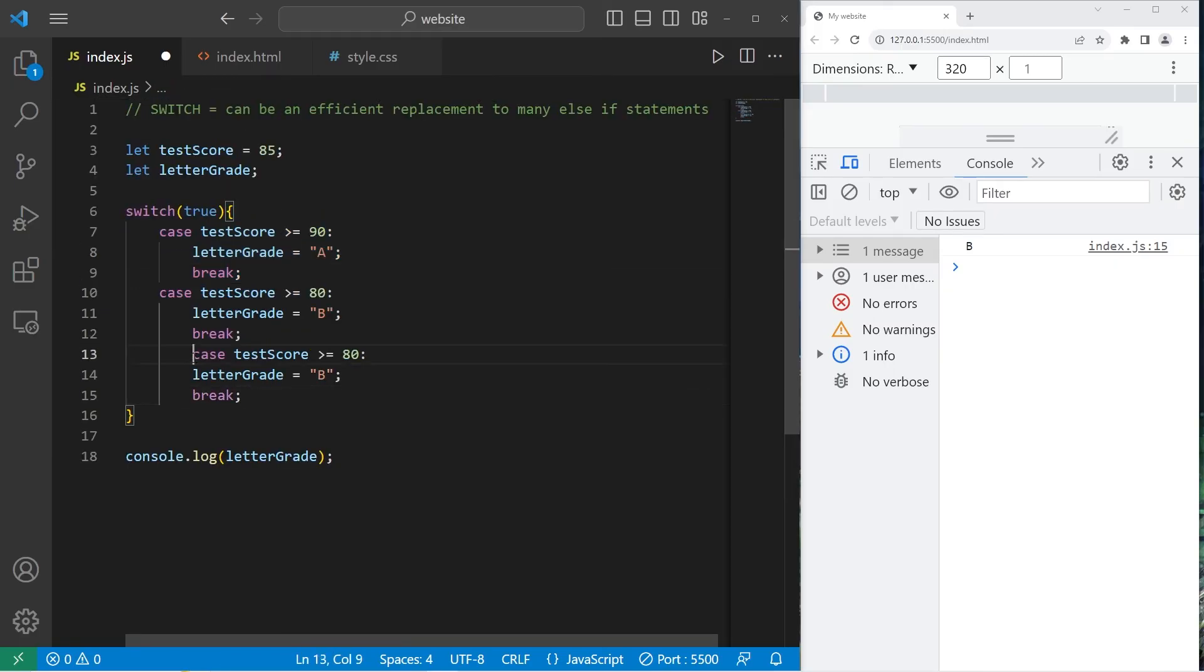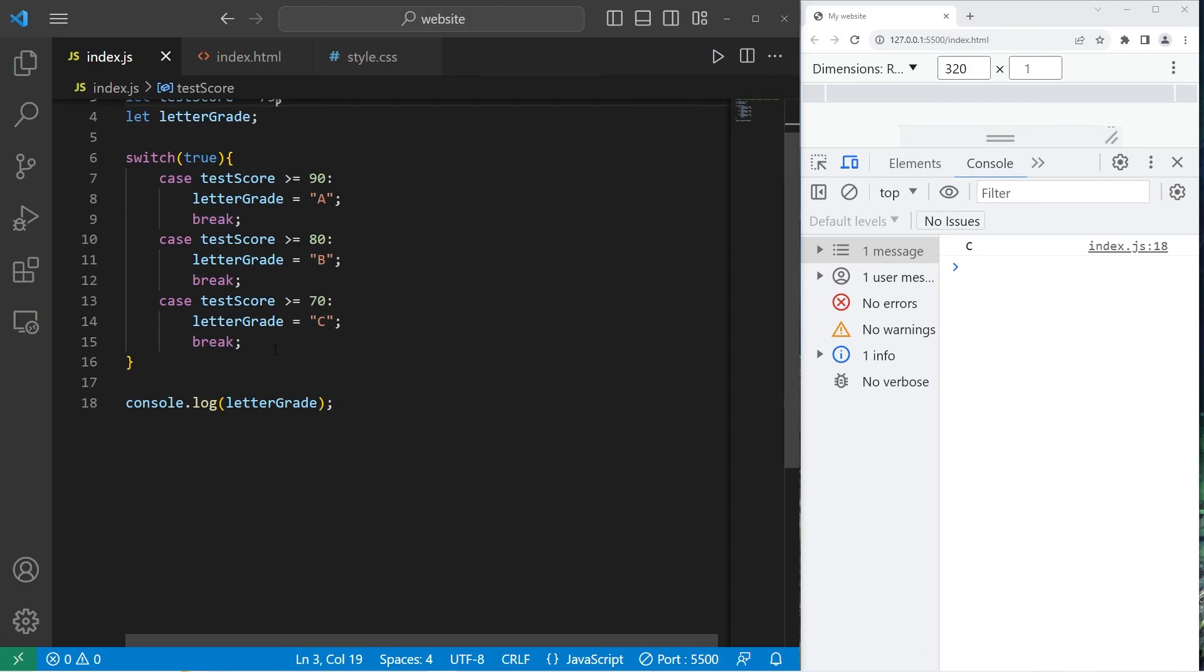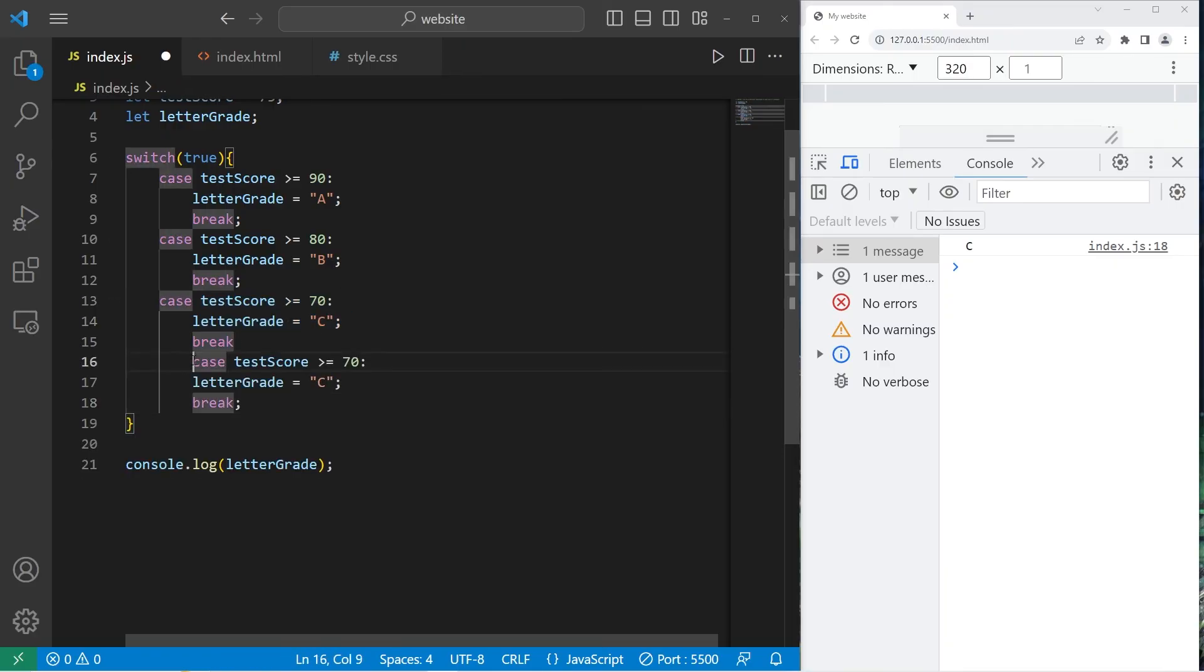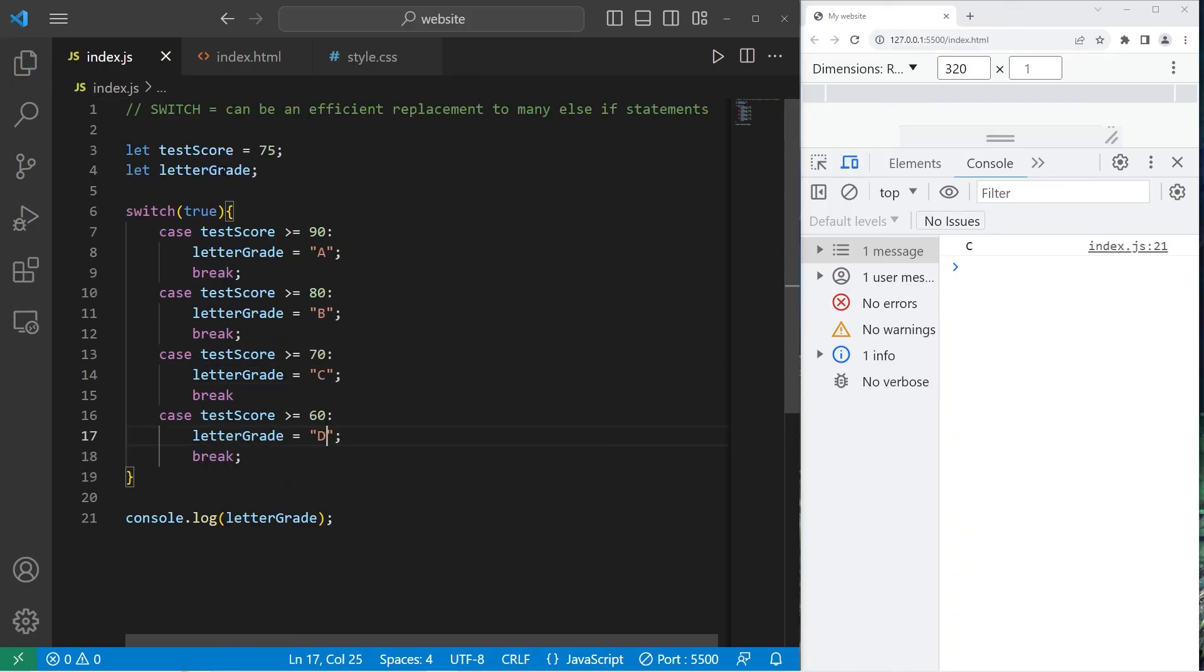Let's follow this pattern. 70 will be a C. 60, yep C. 60 will be a D. 60 is D.